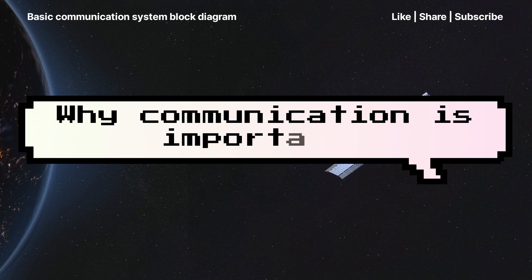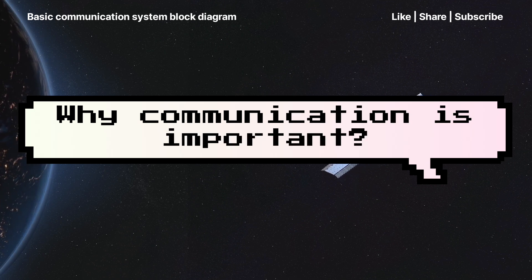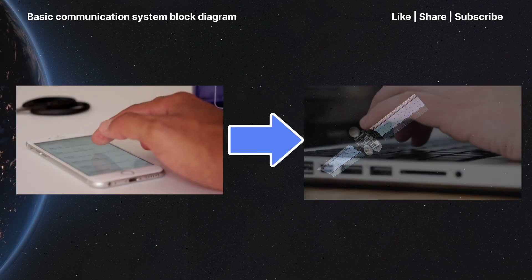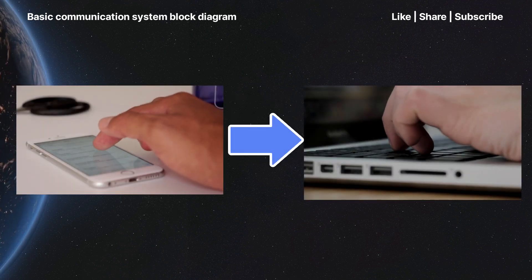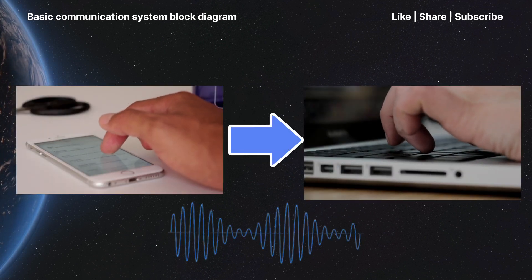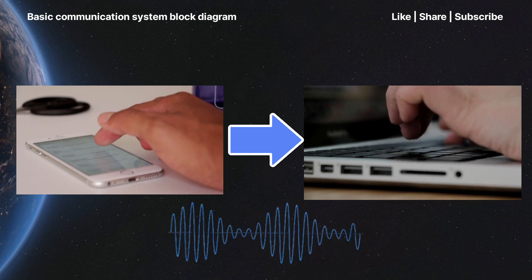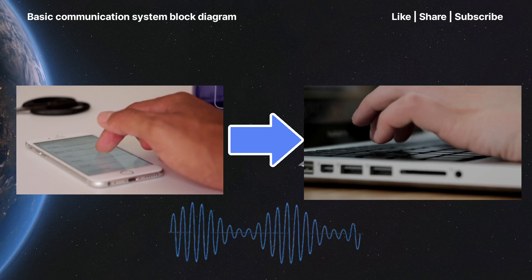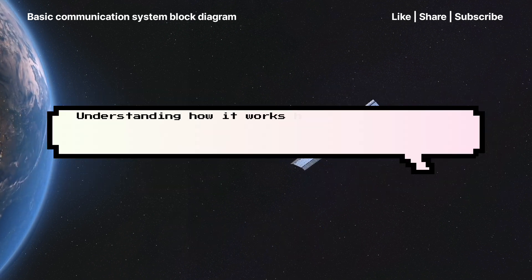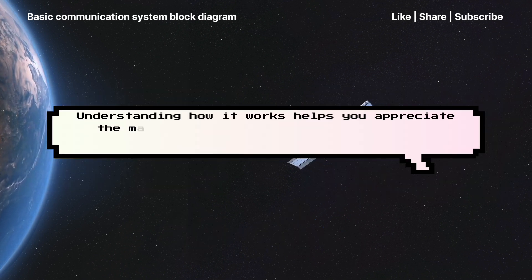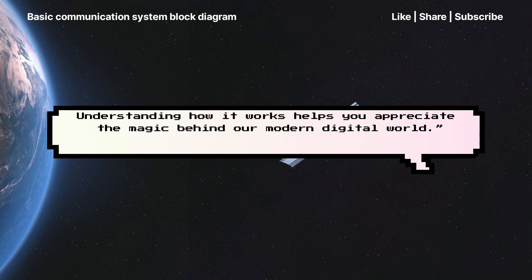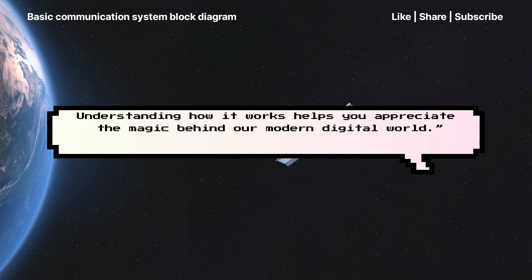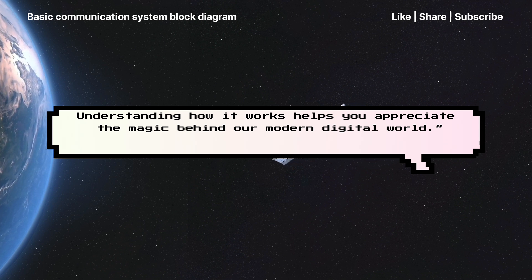Why is communication important? From making phone calls to streaming videos, every signal you send or receive goes through a communication system. Understanding how it works helps you appreciate the magic behind our modern digital world.